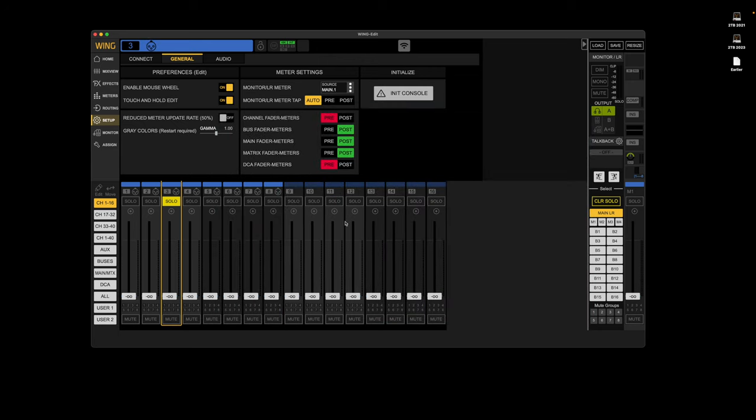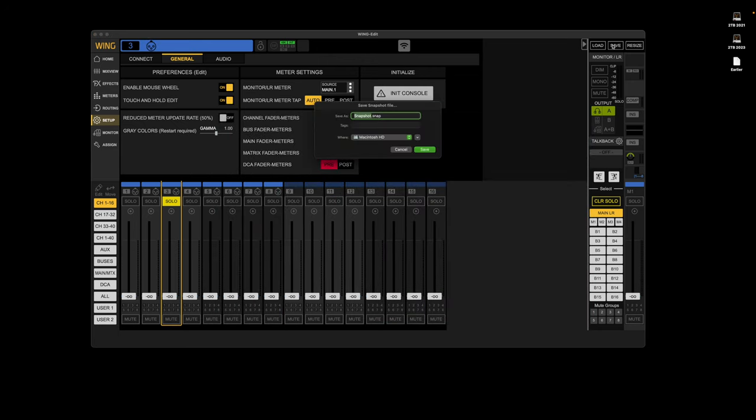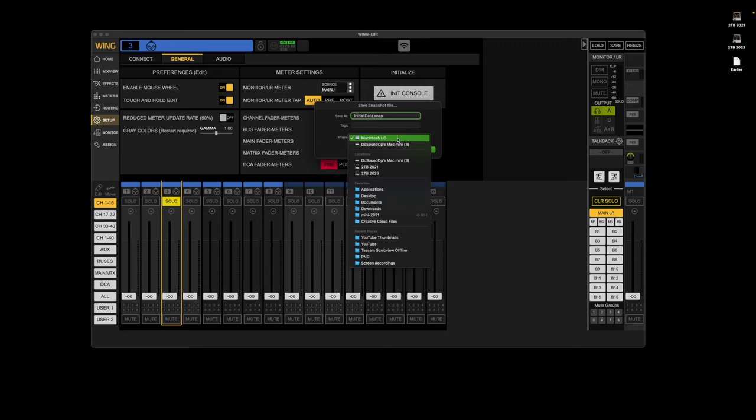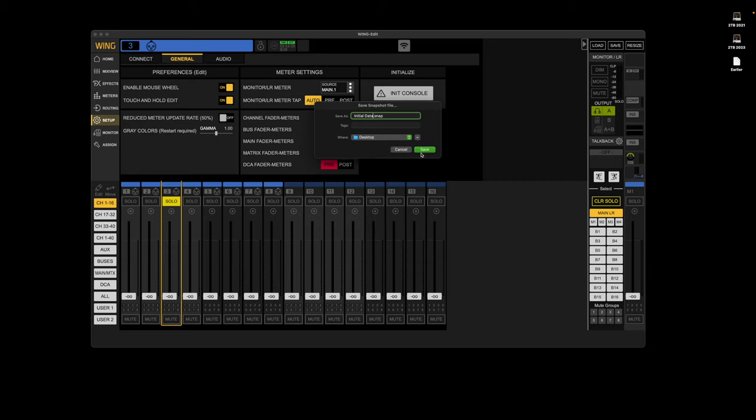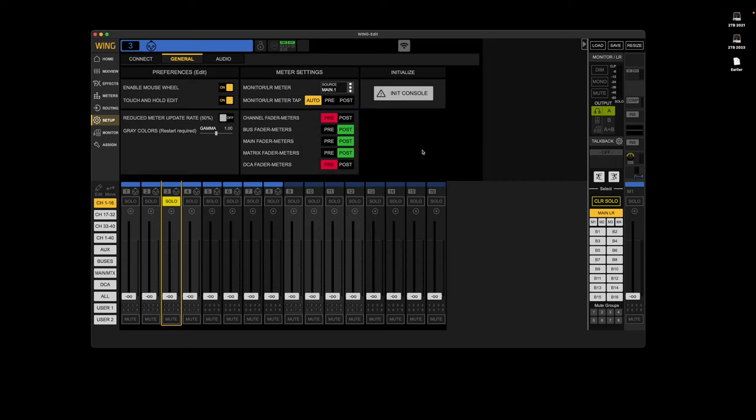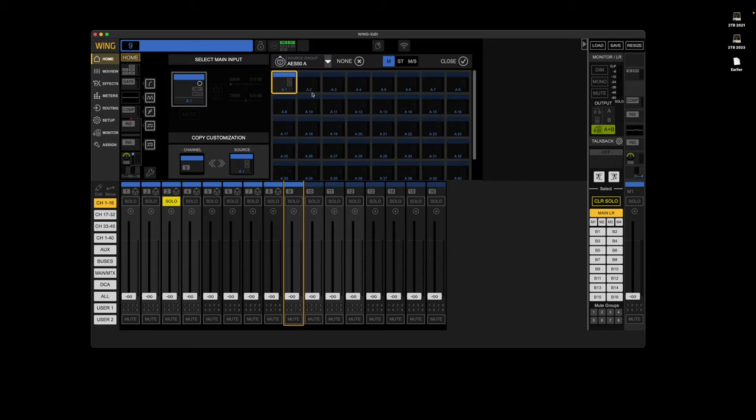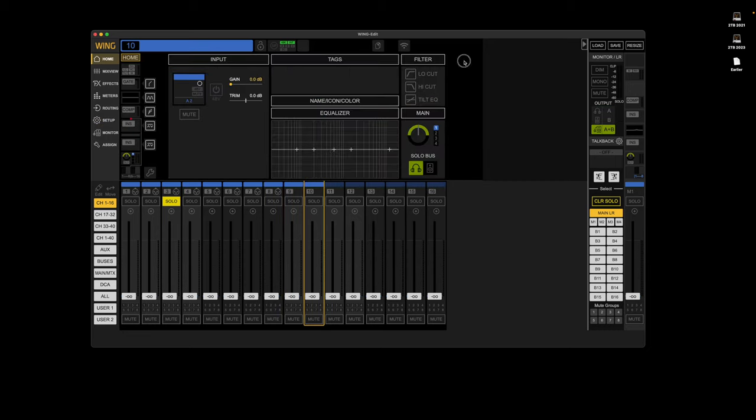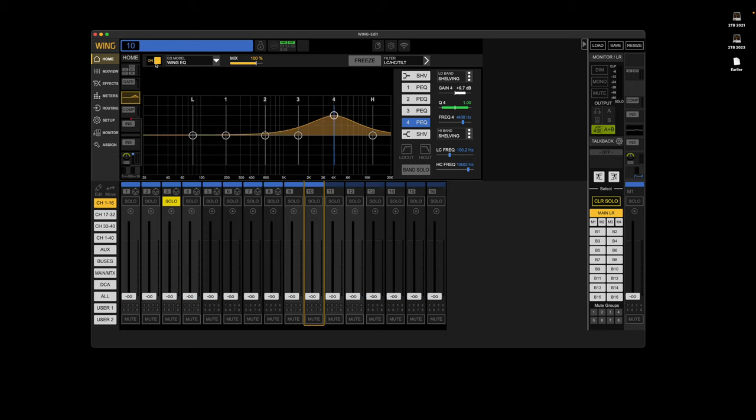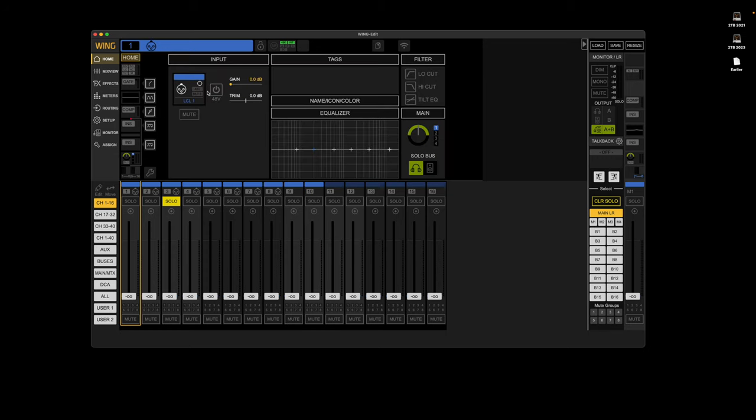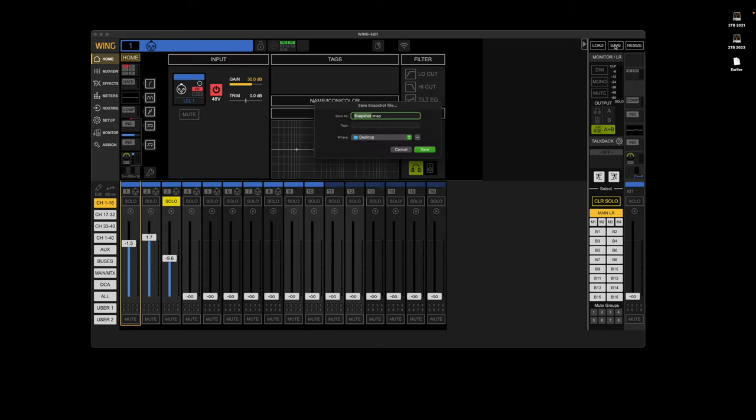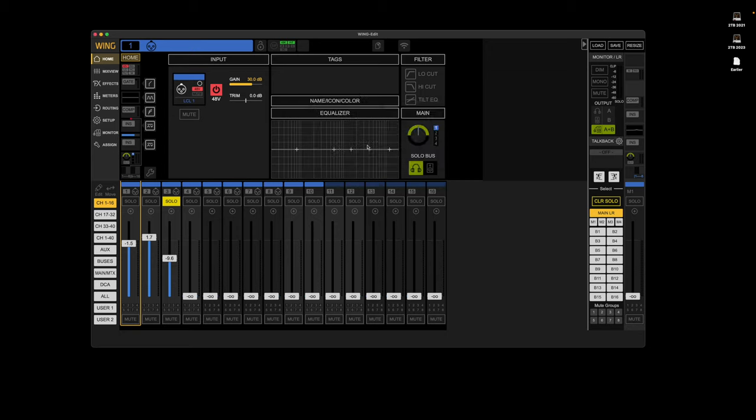So if I initialize all, initialize. Yeah, so that resets everything. And then I would probably save. Save initial data. So I want to save that as show two. Save.